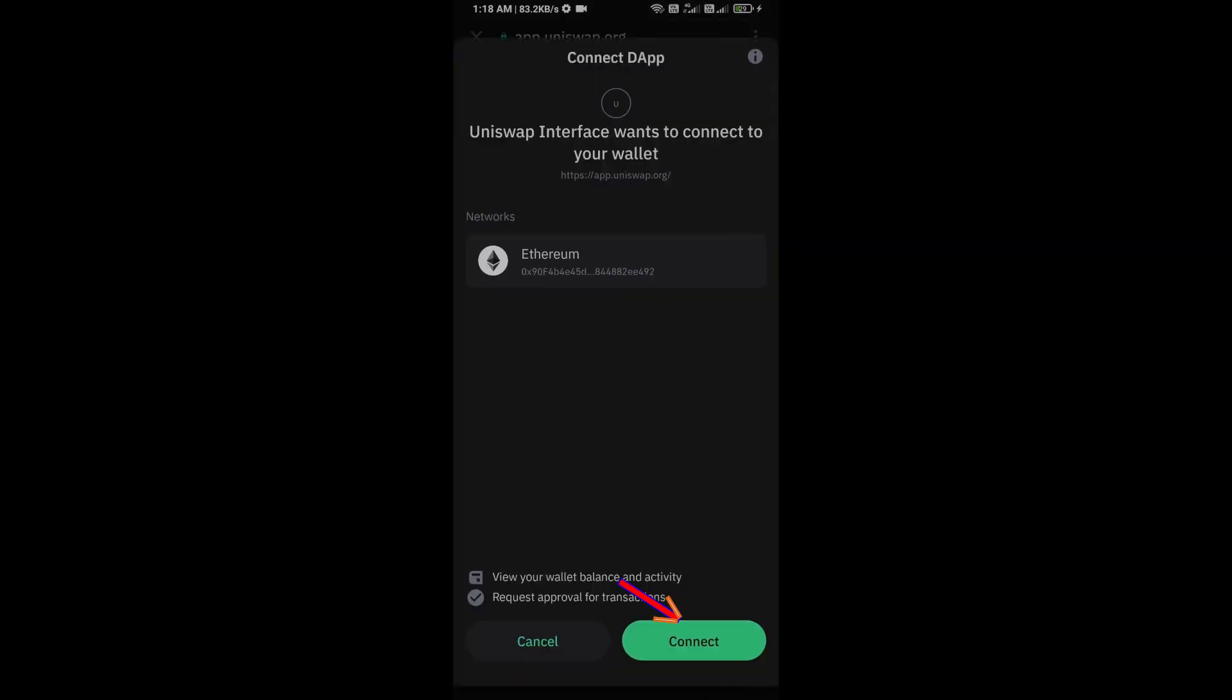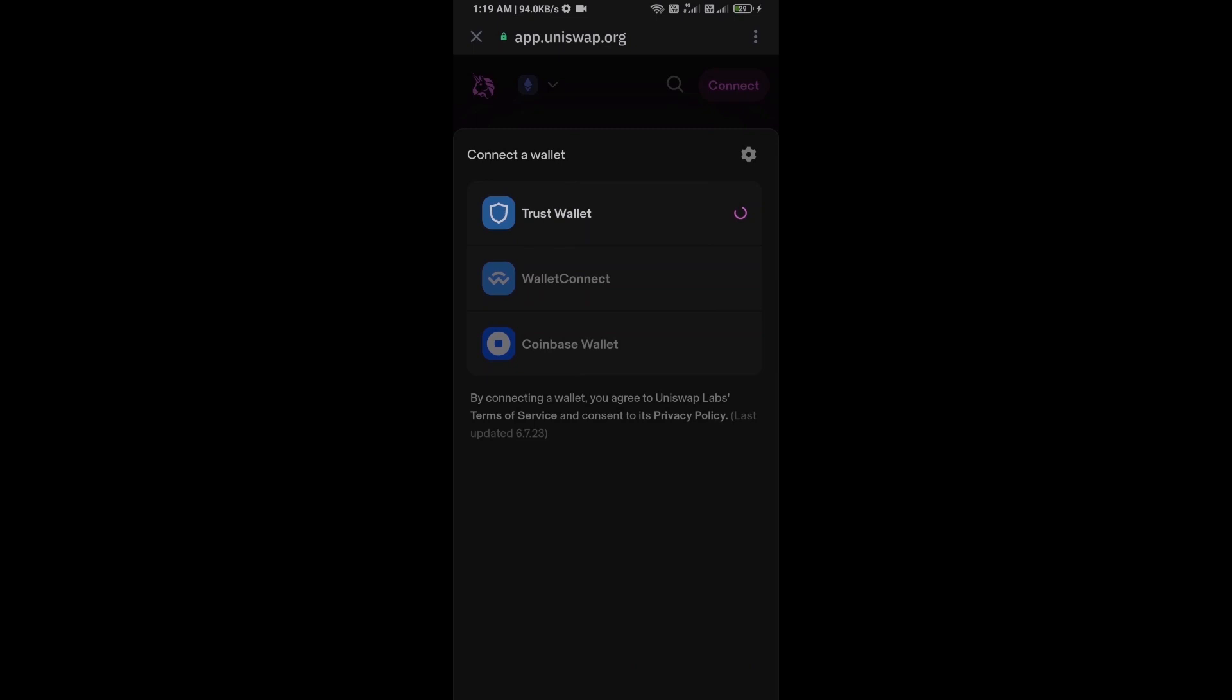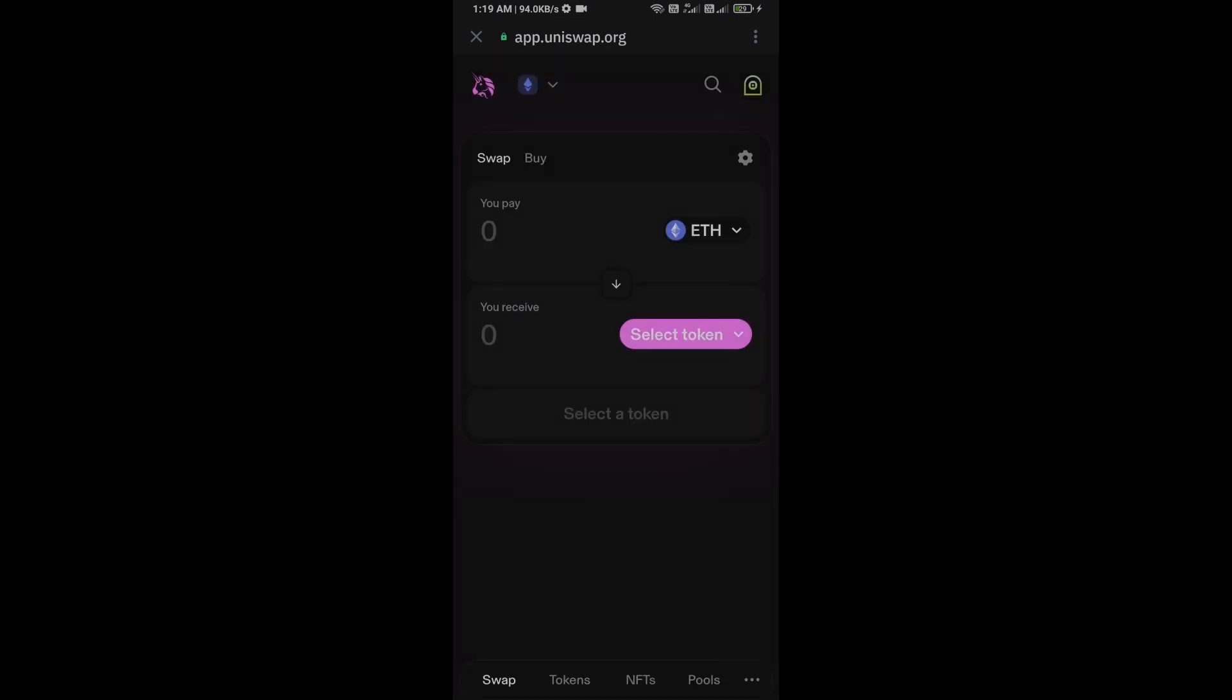Click on connect. Uniswap exchange has been successfully connected from Trust Wallet, and you will click on select token.